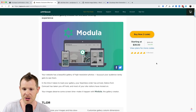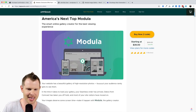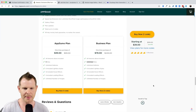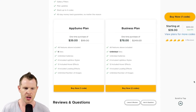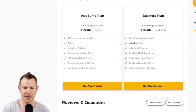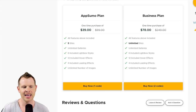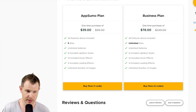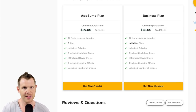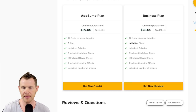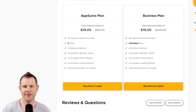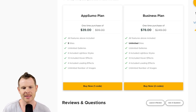Today we're going to get right into Modula. Here is the deal page over at AppSumo — you can see this is $39. There are two options: you can buy one code for $39 or two codes for $78. The main difference is you get five sites for one code and unlimited sites for two codes.